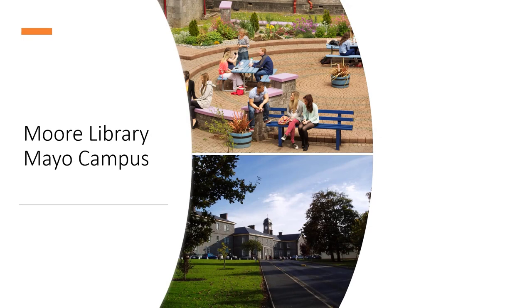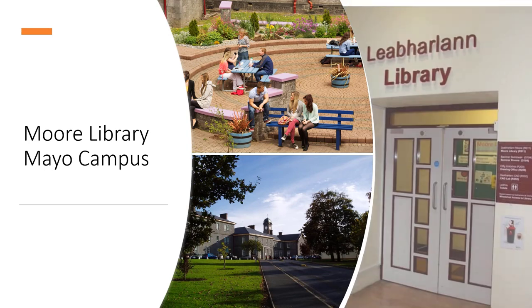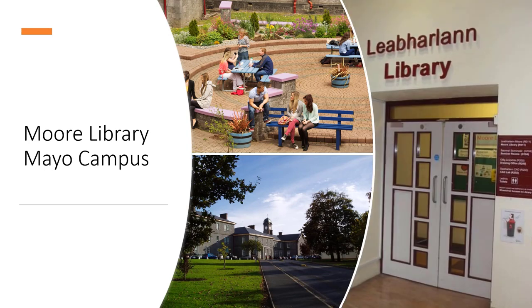Hello there, I'm Majella and welcome to this short introduction to the Moore Library on Mayo campus. I'd like to explain how the library will work this first semester.